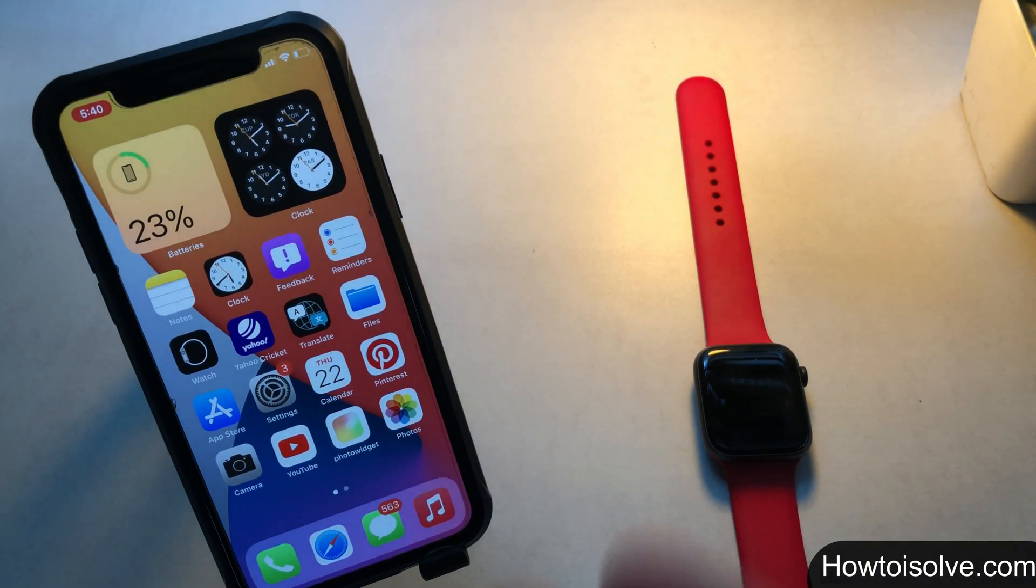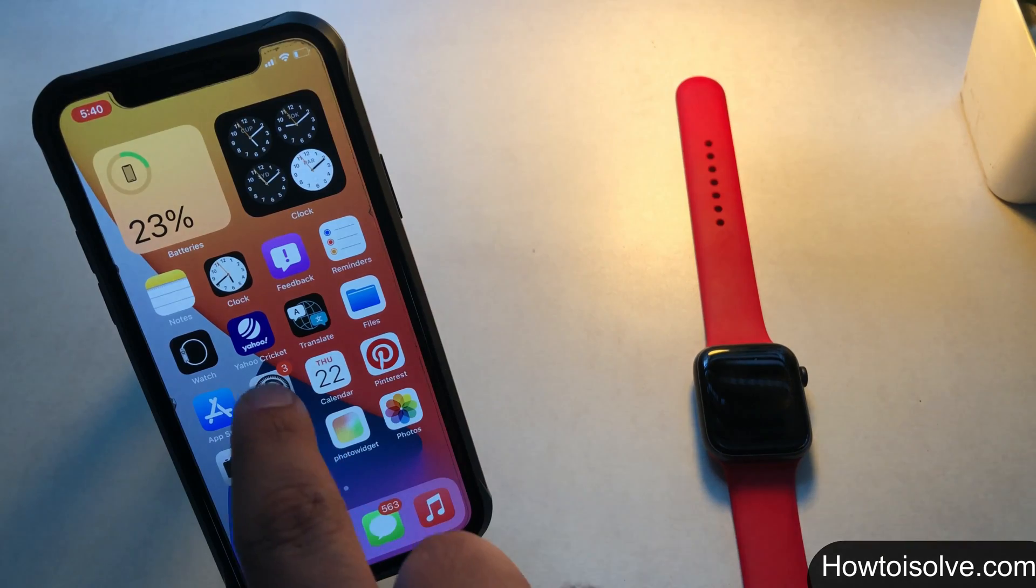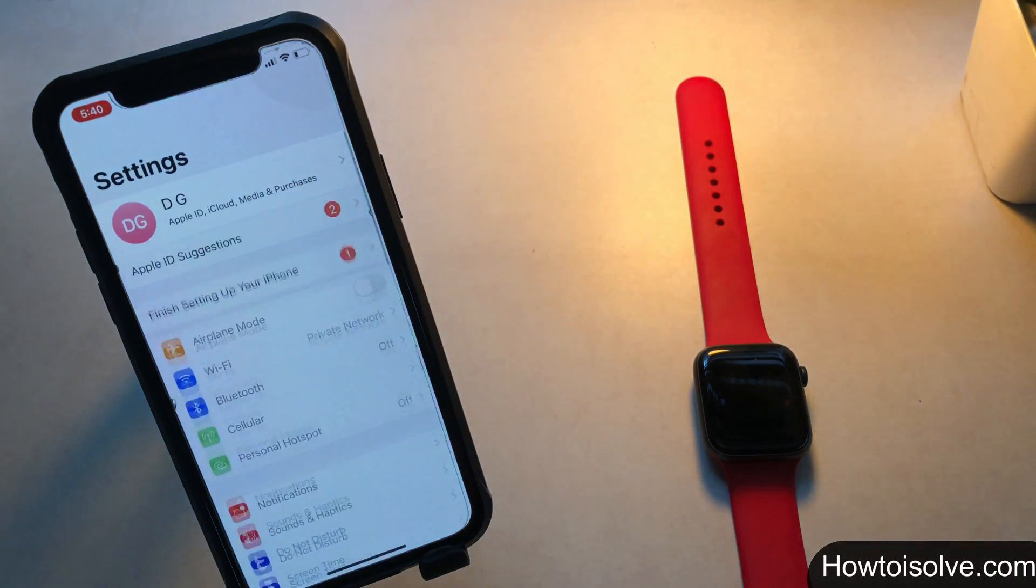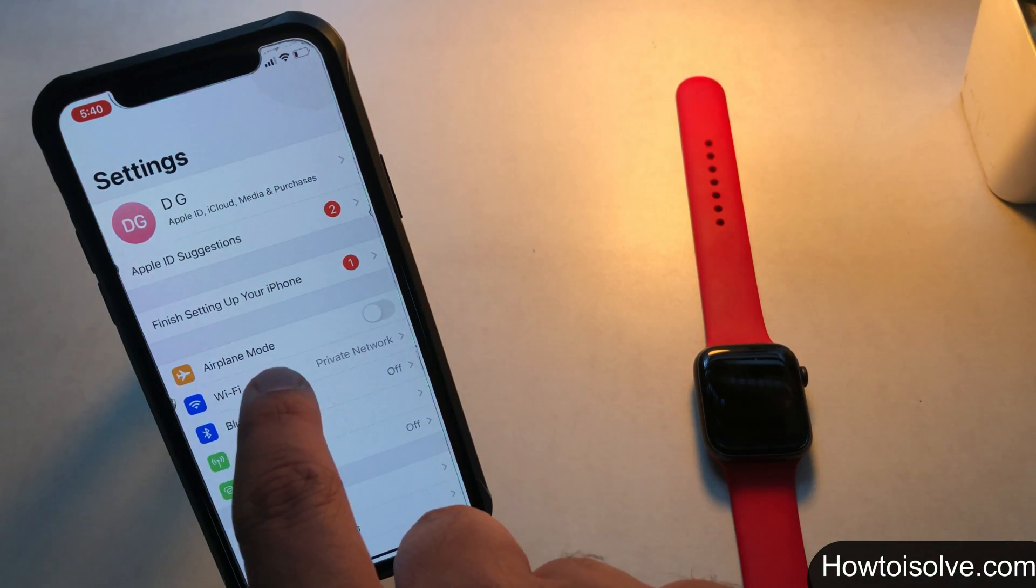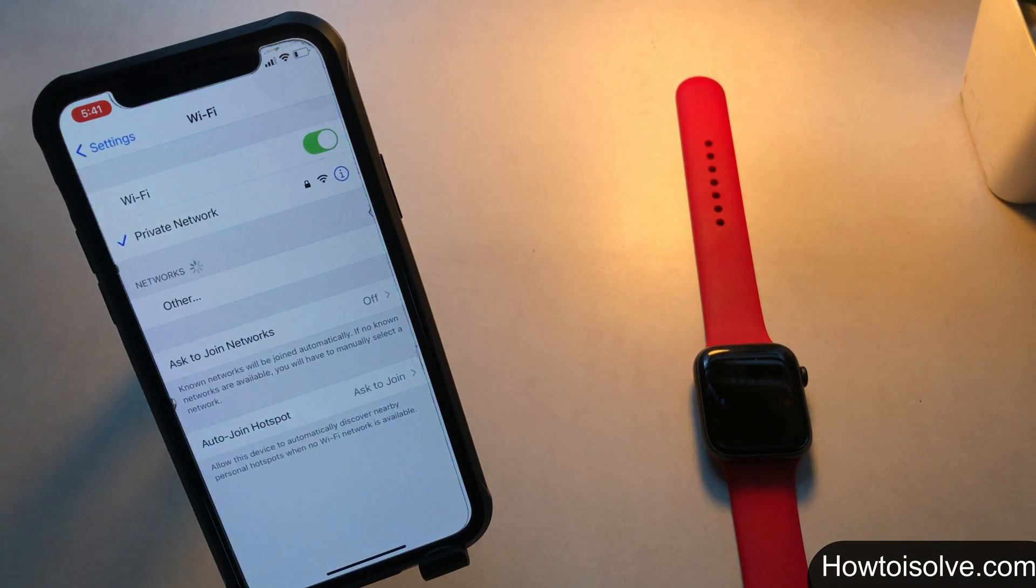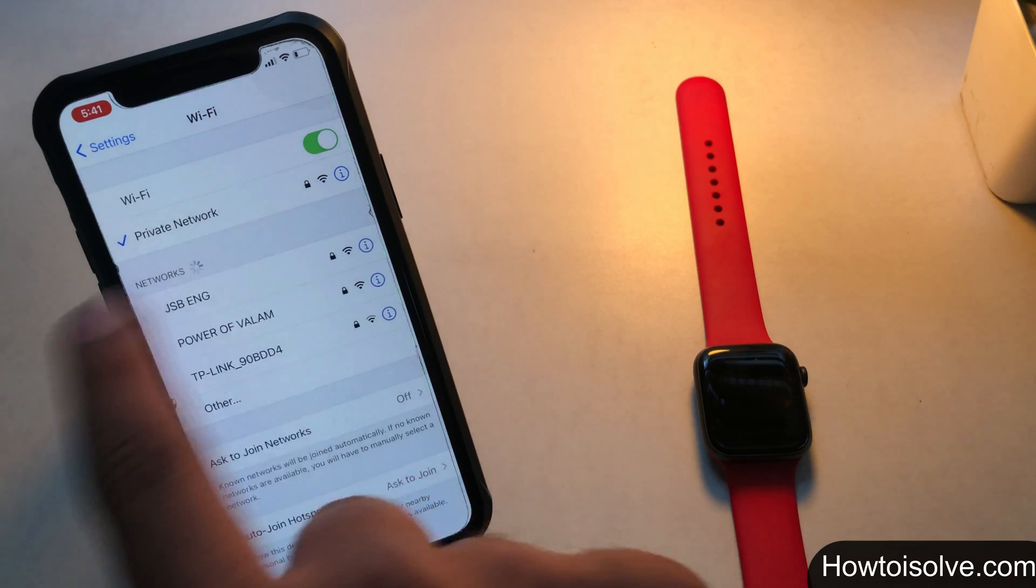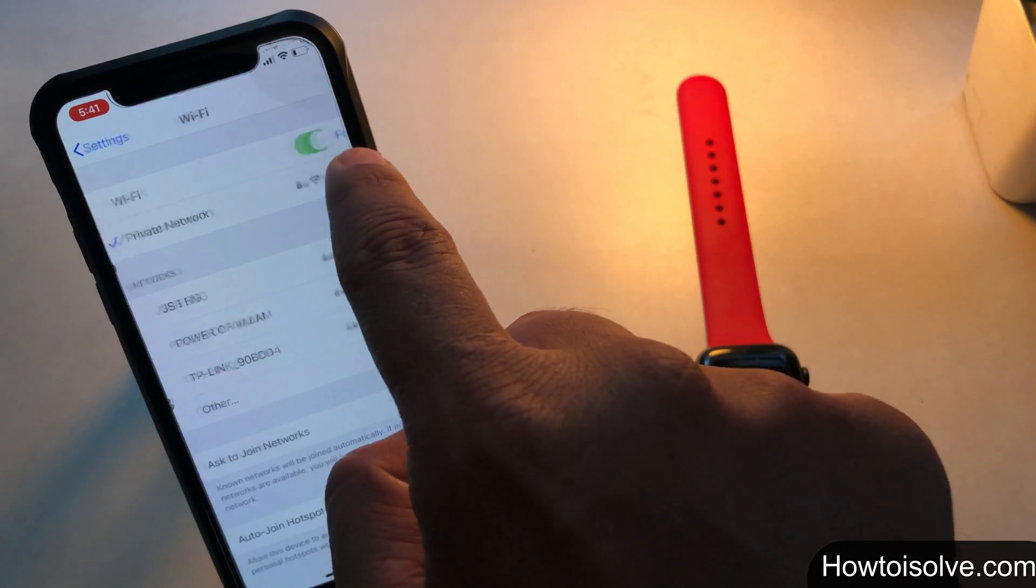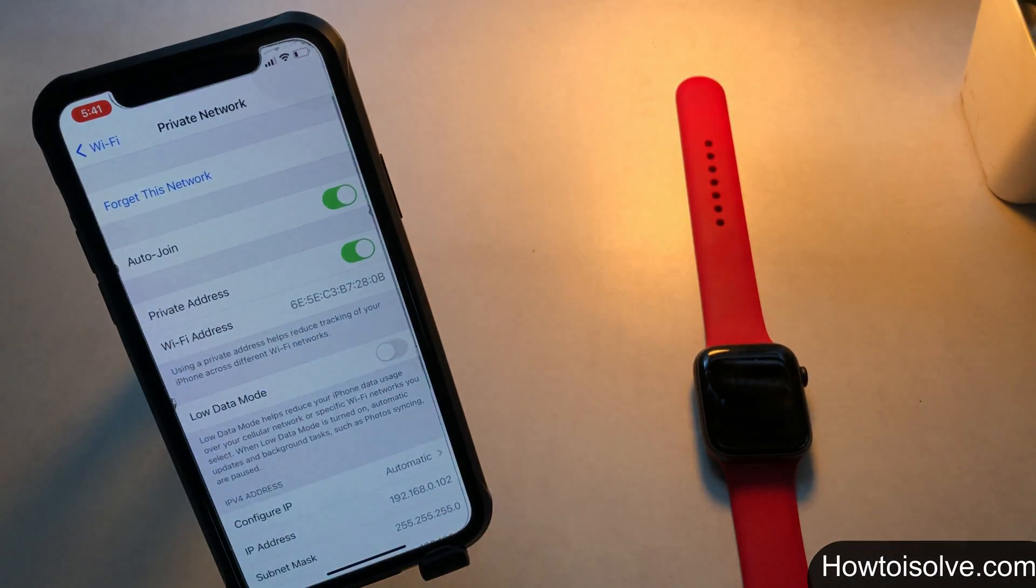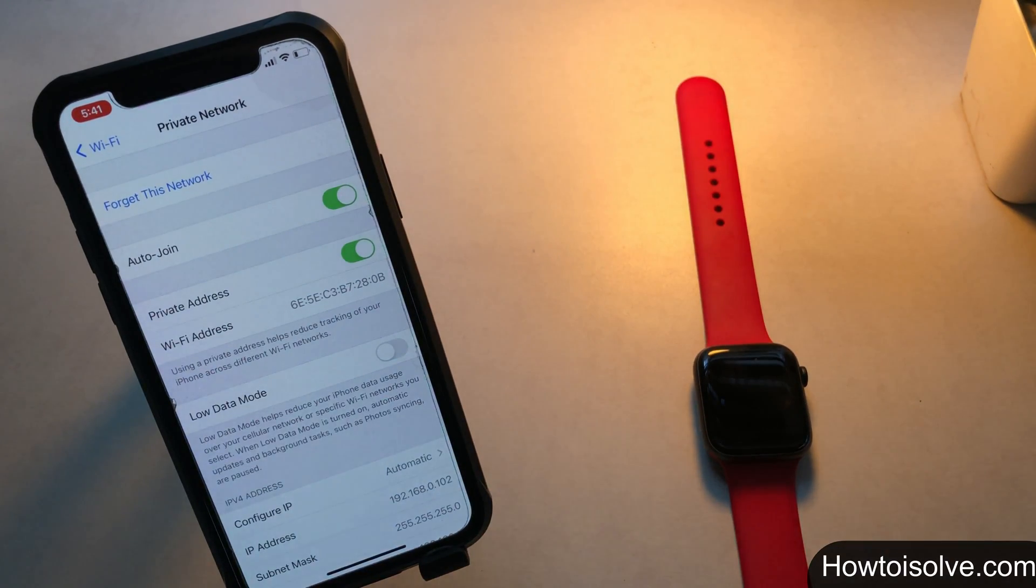Step 1: open the settings app. Step 2: tap wifi. Step 3: tap the information button next to a network. Step 4: turn private address toggle white means off.